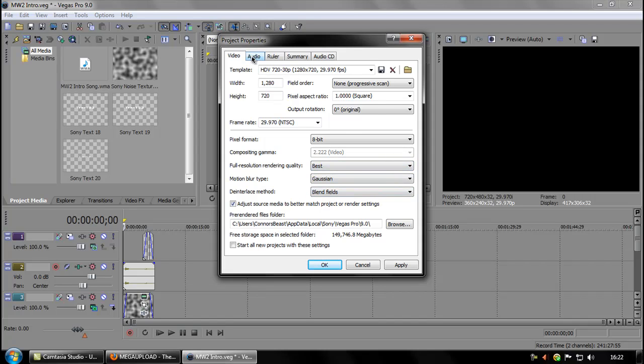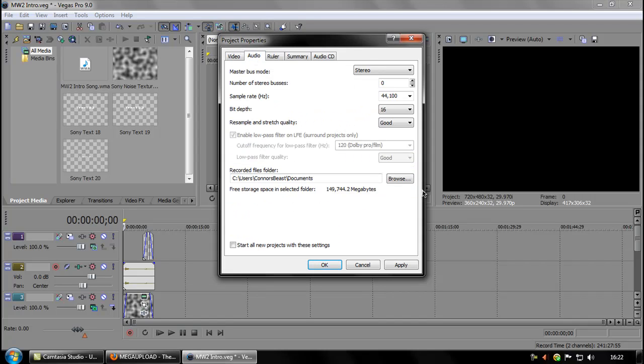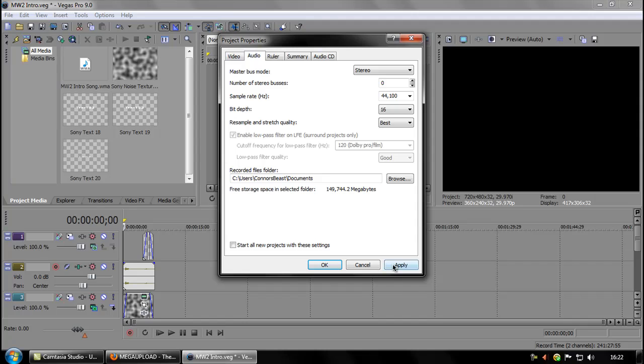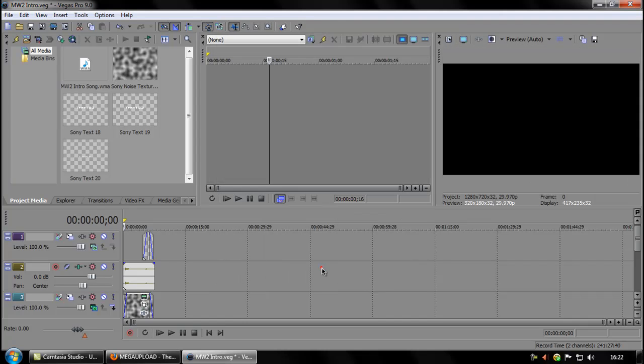And then go to the audio tab. Resample and stretch quality, put that to best as well. Apply. Okay.